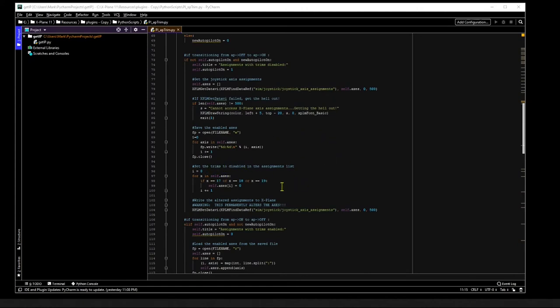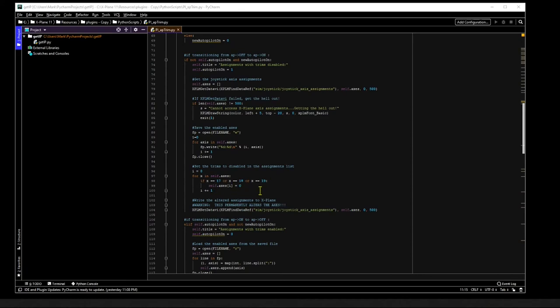We do this by looping through the axis list, looking for specific integers corresponding to the various joystick axis assignments. It just so happens that 17 is code for the elevator trim, 18 is code for aileron trim, and 19 is rudder trim.